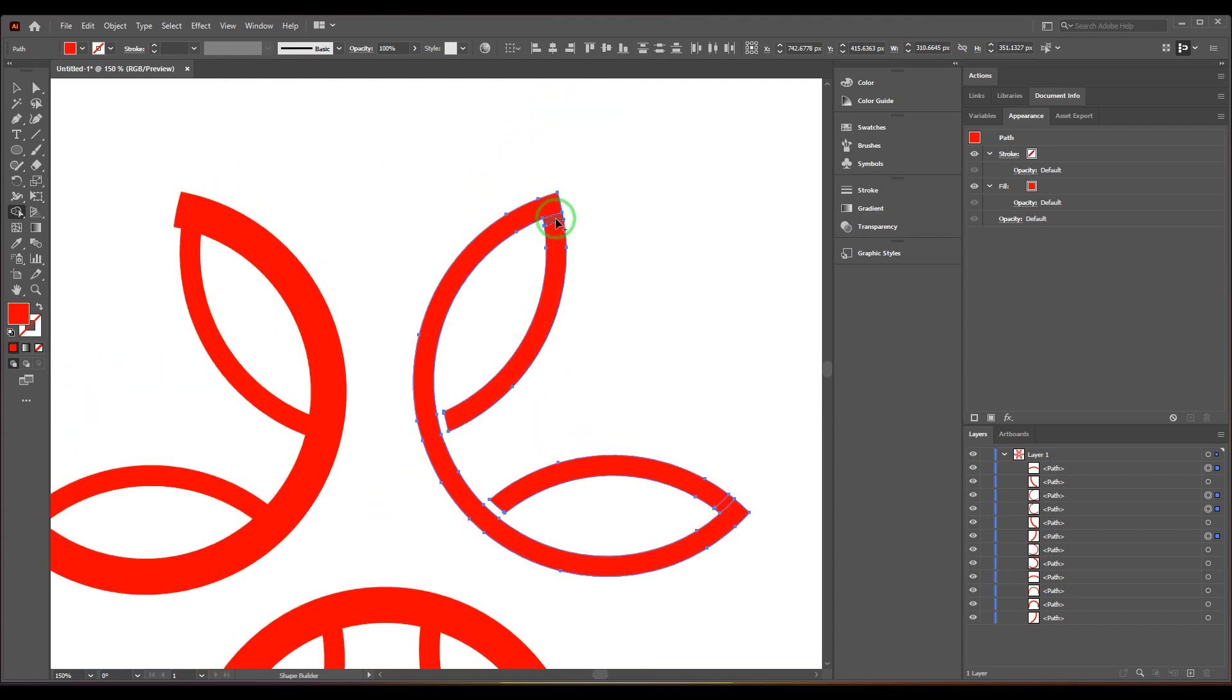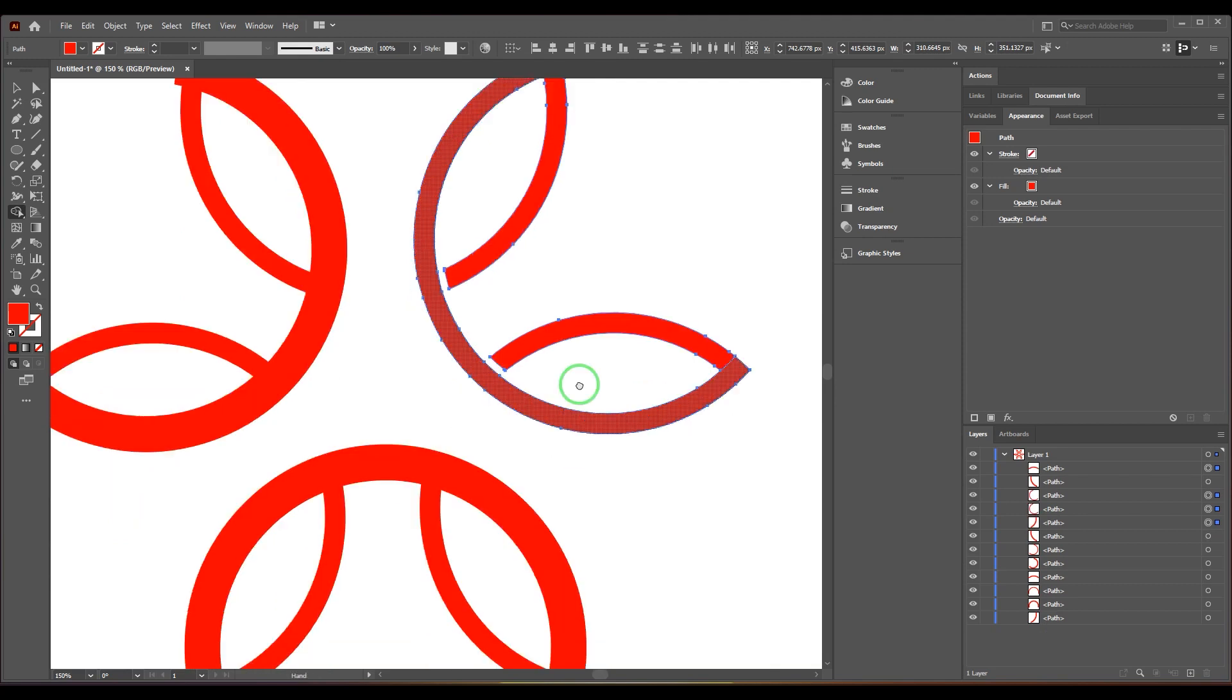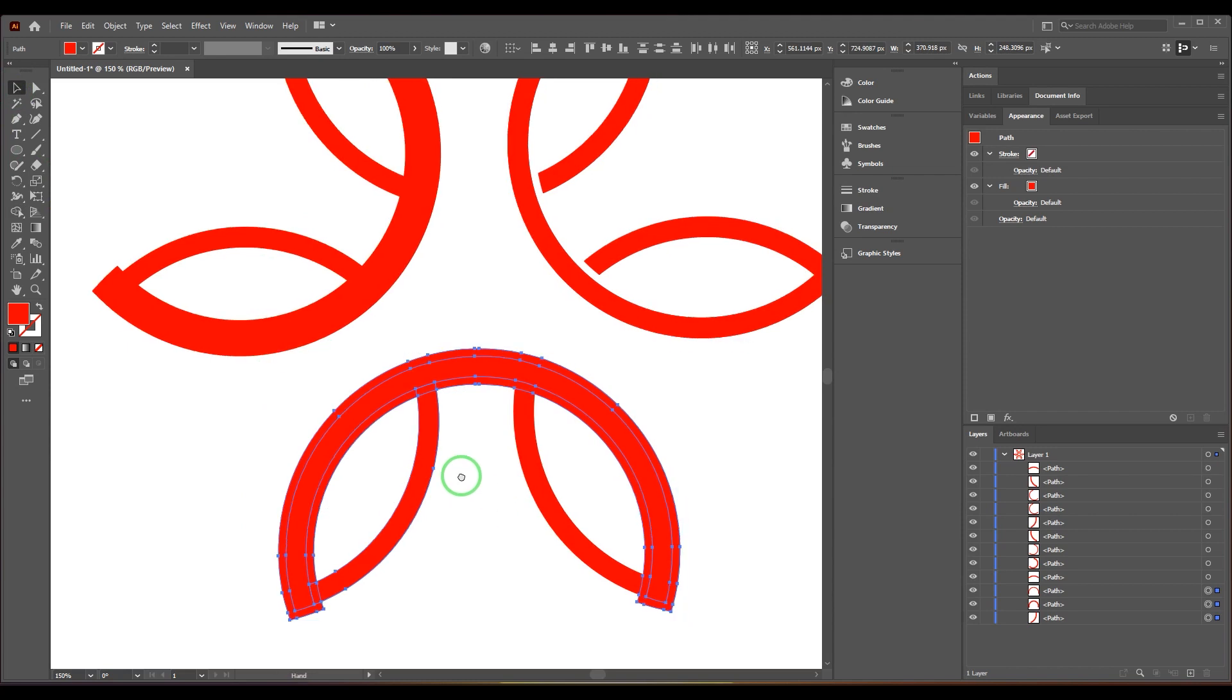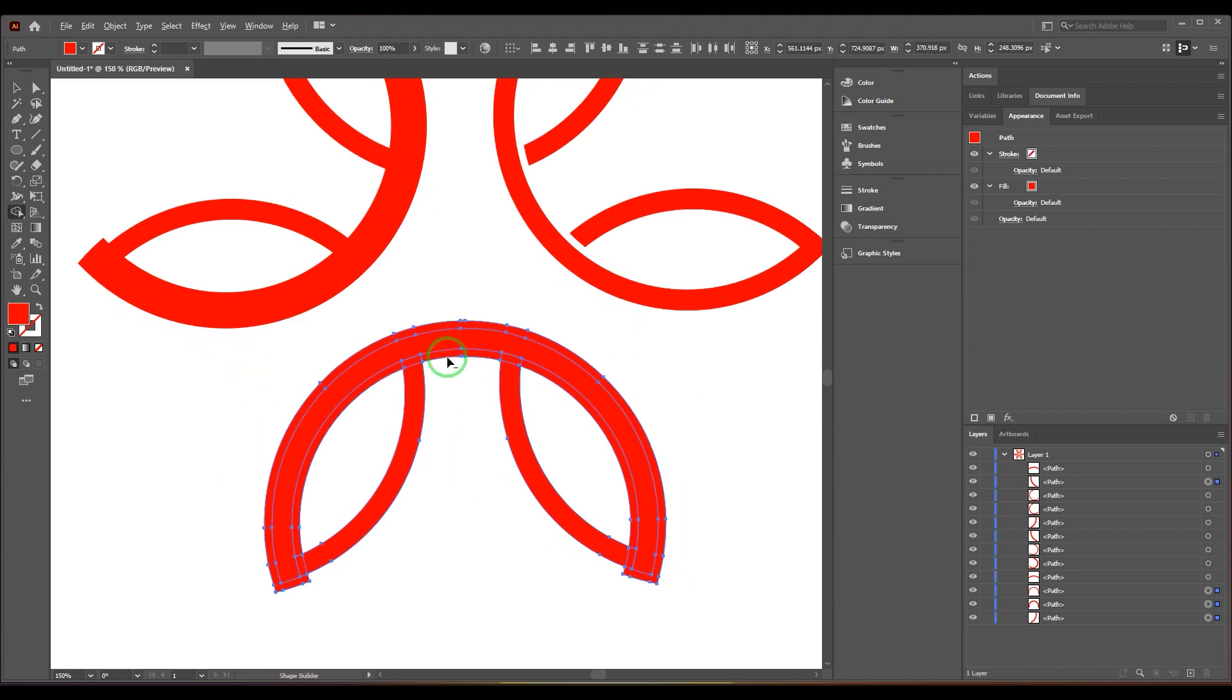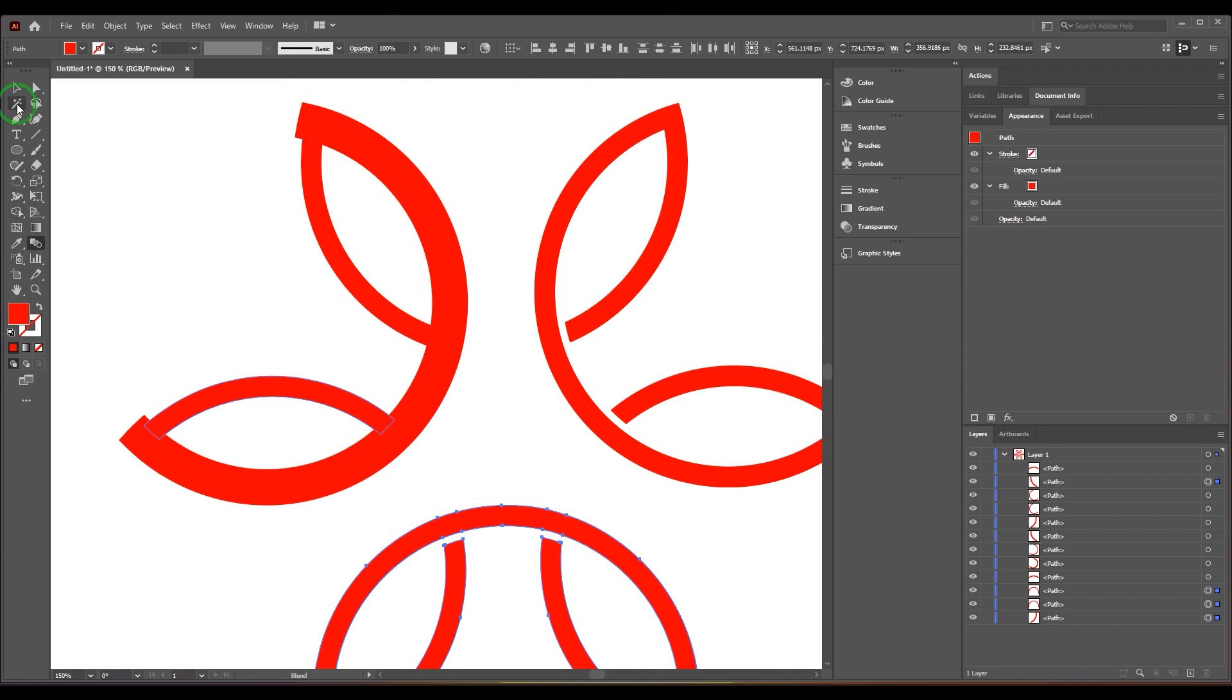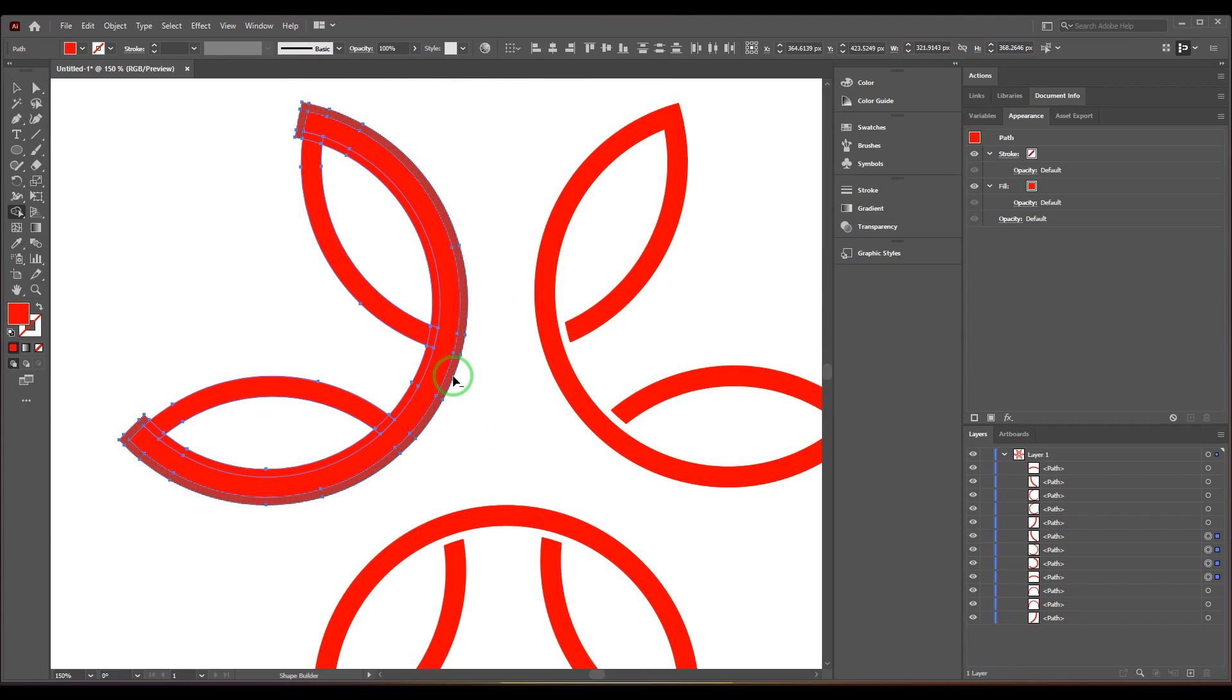I'm going to merge these two things. I'm going to repeat this with the other side also, so select all of them, press Shift+M, hold Alt, and select them. Shift+M, hold Alt, delete.